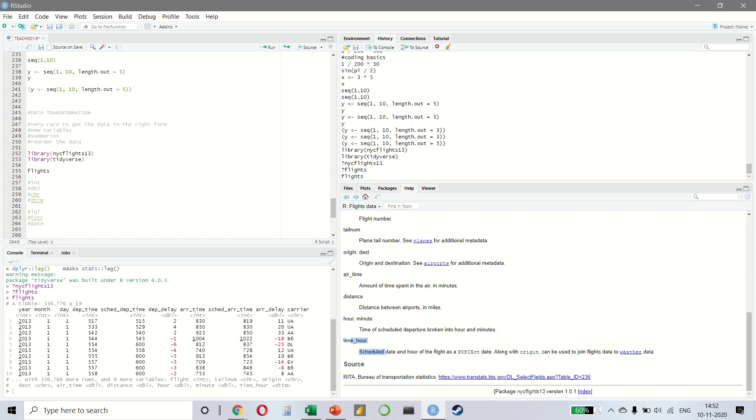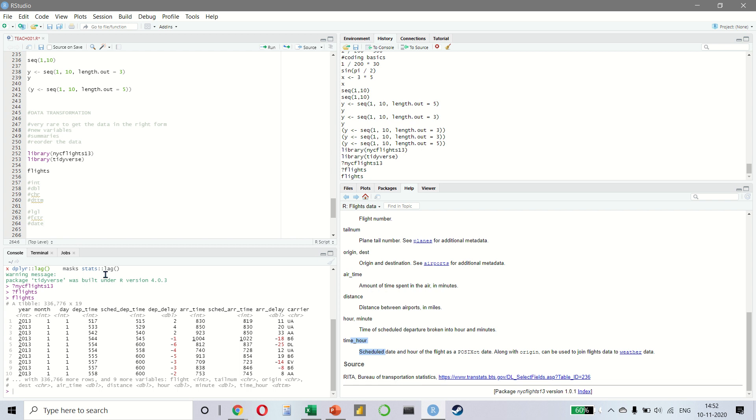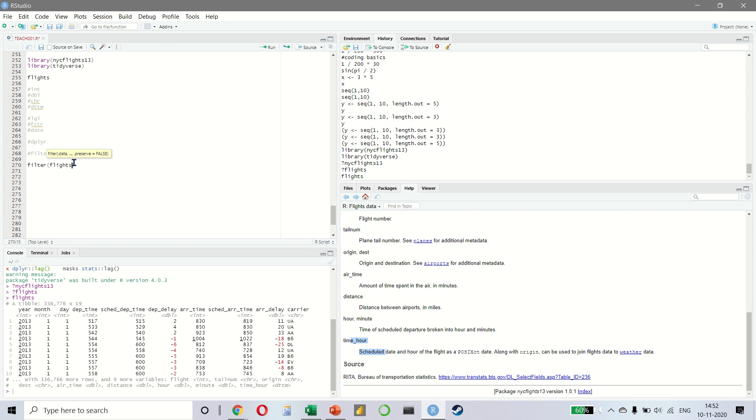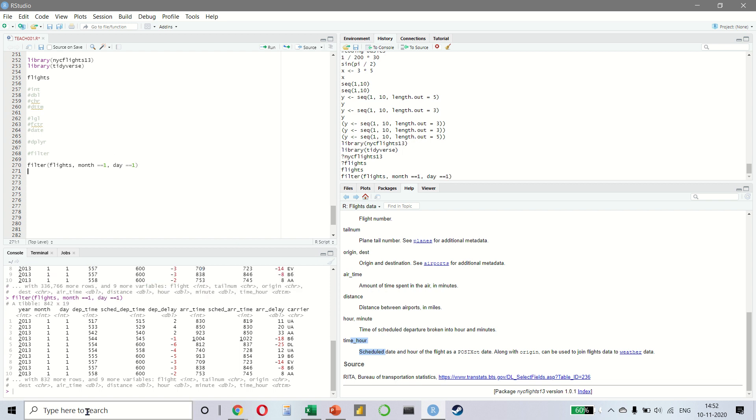In this lecture, we are going to start with dplyr and we will look at some basics. Let's start with the filter. The filter allows you to subset observation based on the values. That means that you want to take a large data set and you only want to extract a specific subset from that data. Let's take an example. So I want to apply a filter on the flights data. We want to say that the month is equal to 1 and the day is equal to 1.